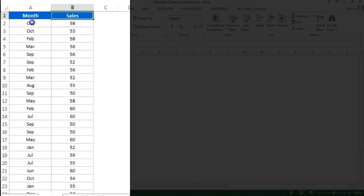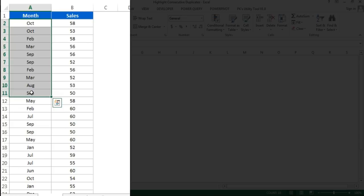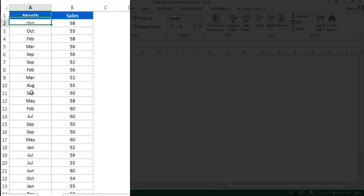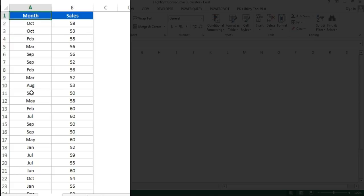You can see I have duplicate month names. I want to highlight the month if it is coming consecutively. For example, if October appears here and the second October is just after the previous one, then it should be highlighted.